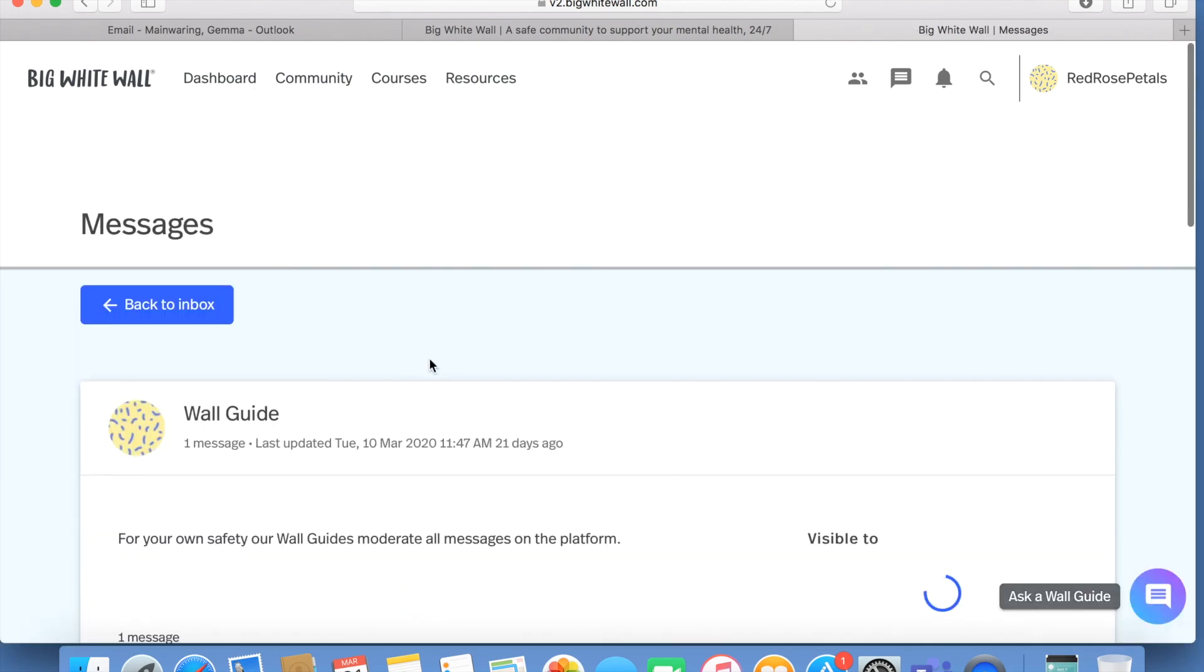For all users' safety, there is a wall guide that moderates all messages on the platform.